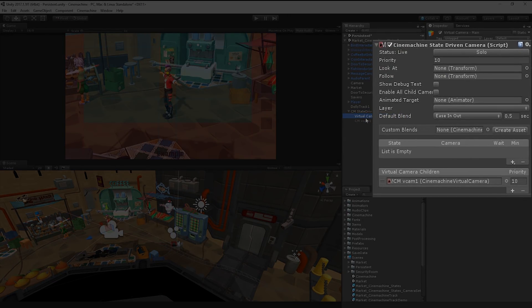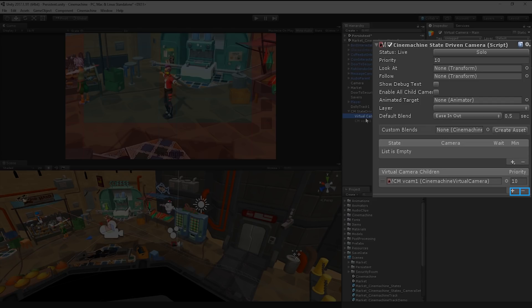It's also worth noting that we can press the plus or minus button underneath the virtual camera children property box to automatically add or remove new virtual cameras to our state-driven camera.